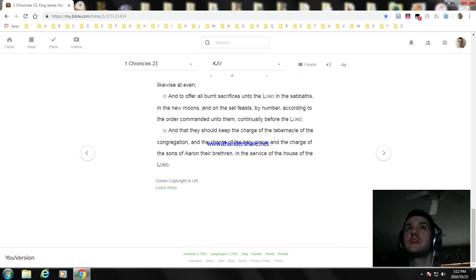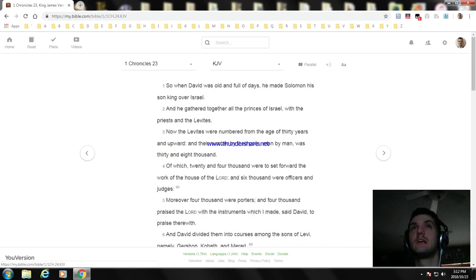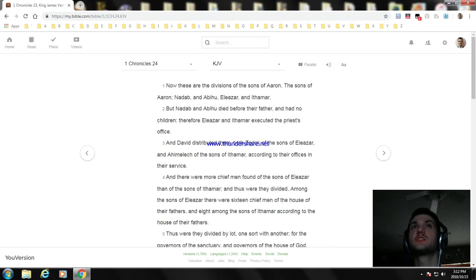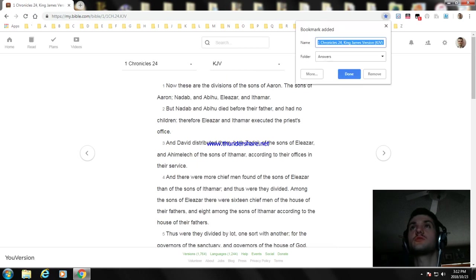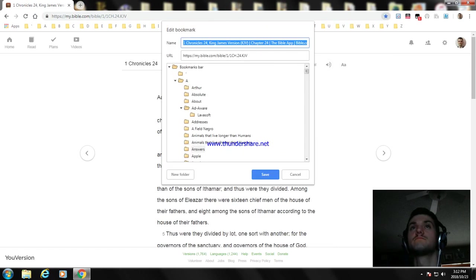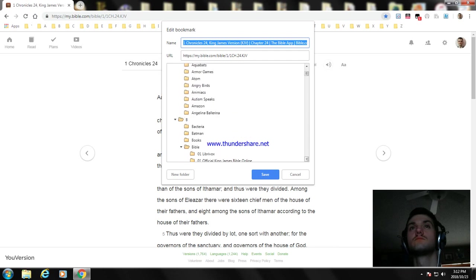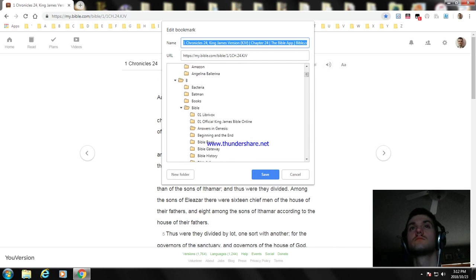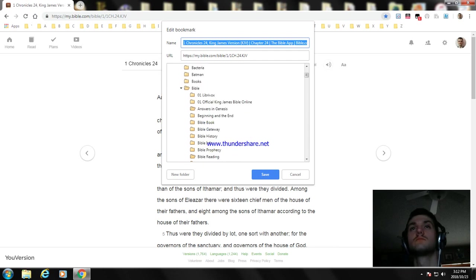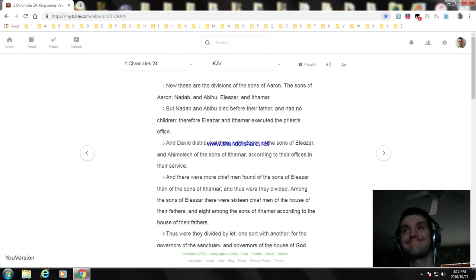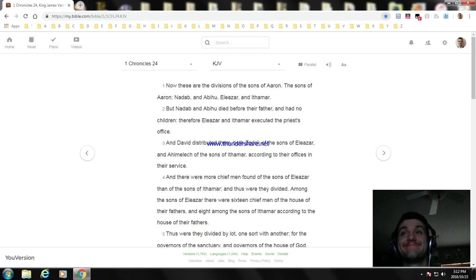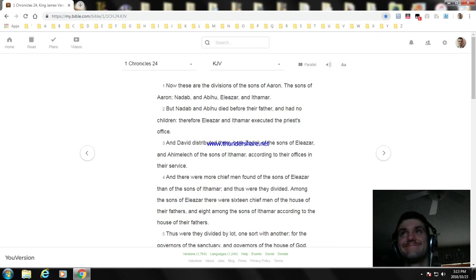Okay, and that's the ending of 1 Chronicles chapter 23. And next video, we'll read 1 Chronicles chapter 24. Okay, we'll have to go right now. So thank you for watching this video. I hope you enjoy it, and I'll see you next time. Bye.